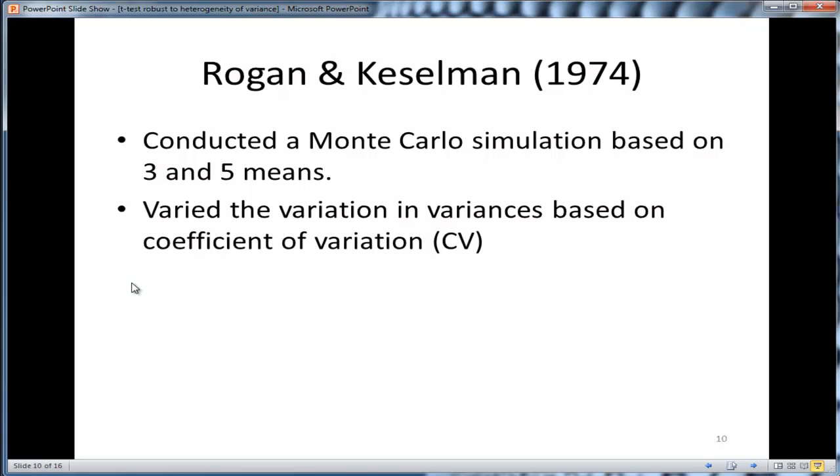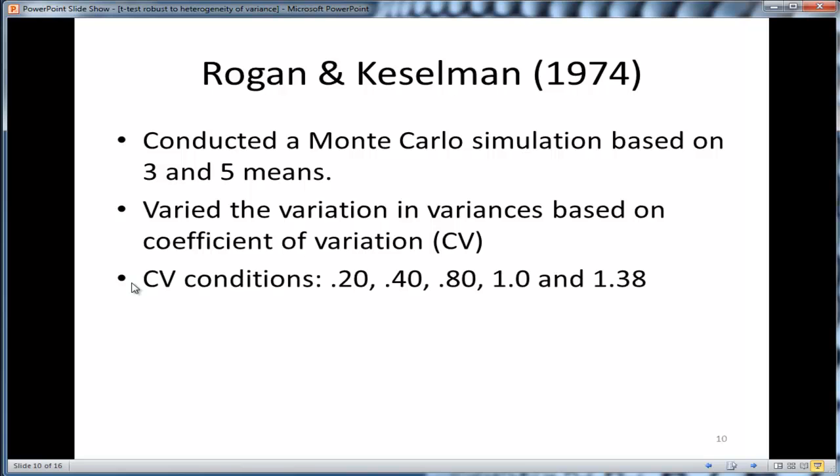The variation in variance is based on coefficient of variation. If you're not sure what a coefficient of variation is, there's another How To Stats video on that. I'll also show you how to calculate in SPSS. Now, the CV conditions were equal to 0.2, 0.40, 0.8, 1.0, and 1.38. This doesn't look very big, but it's actually quite big. That's quite a substantial amount of variability expressed as a coefficient.